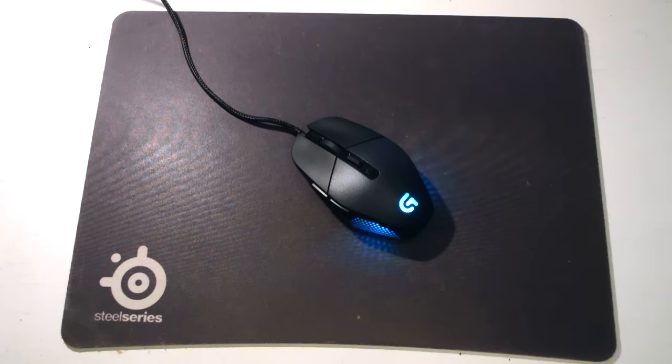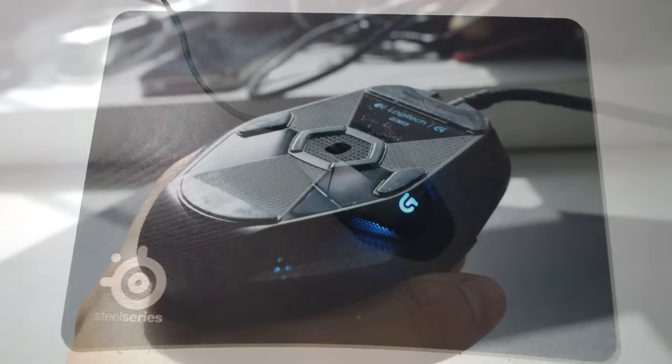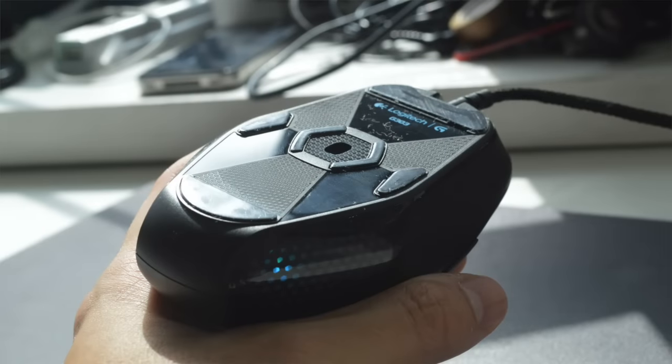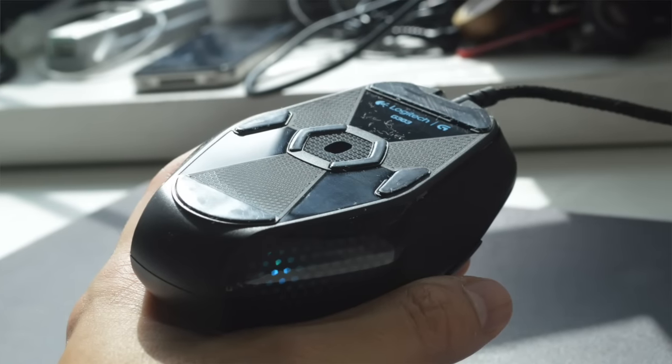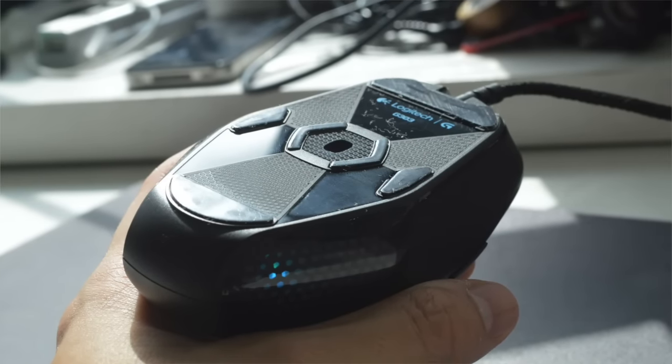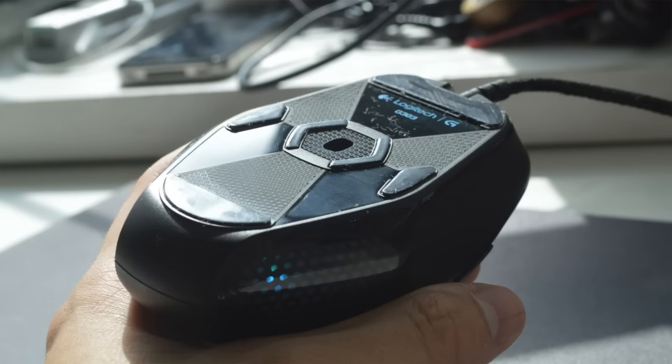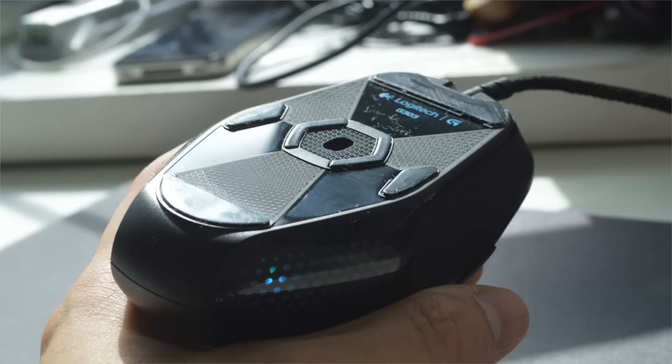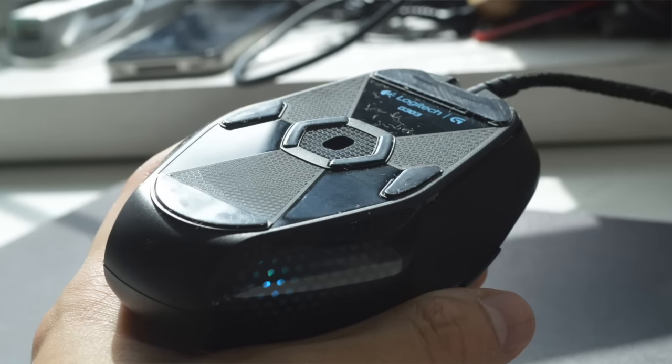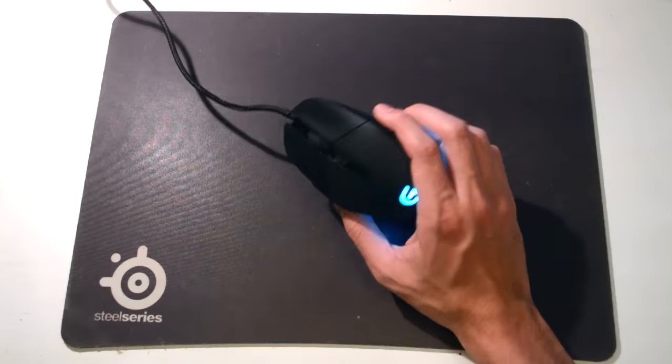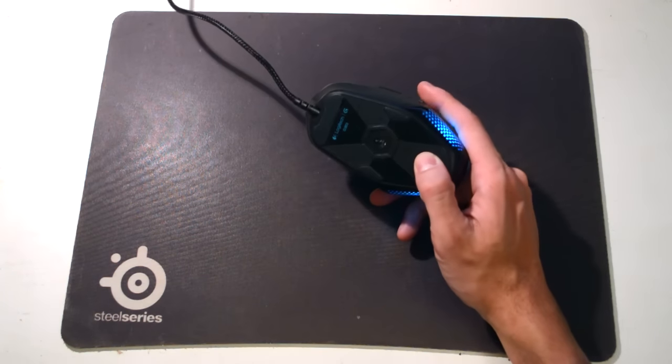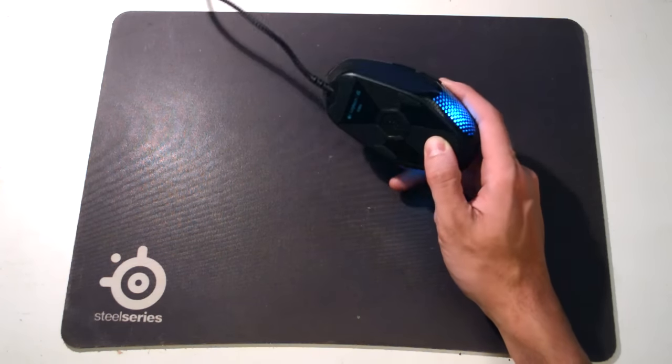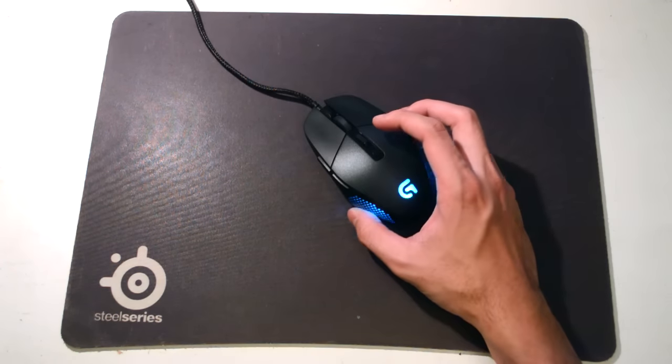They changed from the older AM010 sensor, which was the same sensor used in the G402 Hyperion. To be honest, in terms of tracking speed, sometimes when you went up to 3 meters per second, 4 meters per second, it didn't track that well, so they decided to implement a better sensor, and it performs very well.